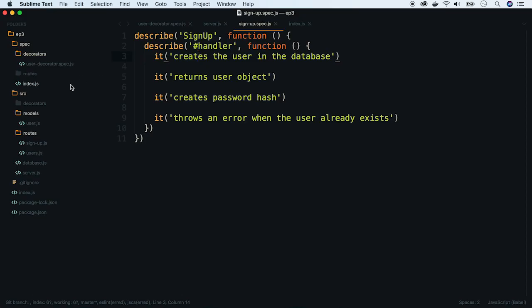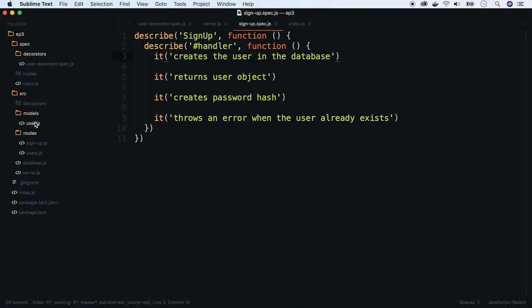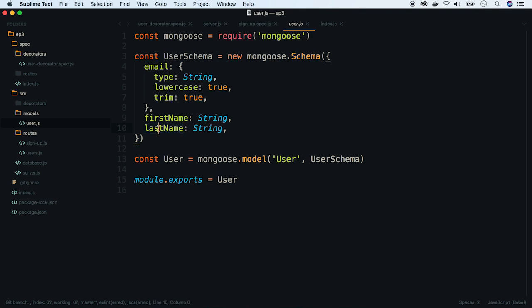We have one Mongoose model already defined here. It has an email, first name, and last name. Let's require it in our signup file.